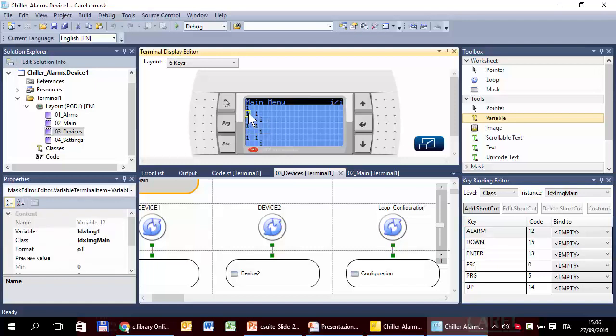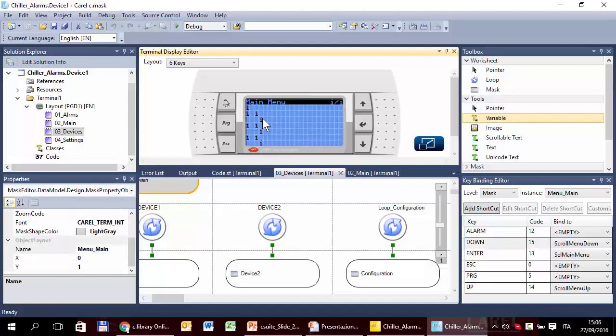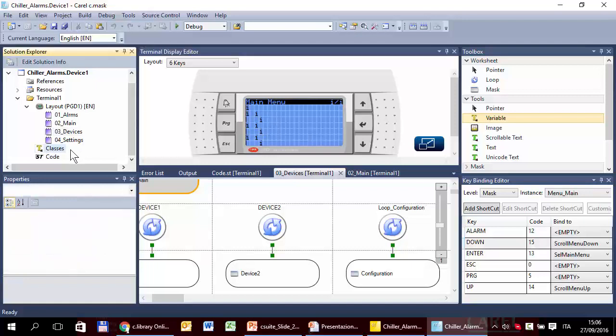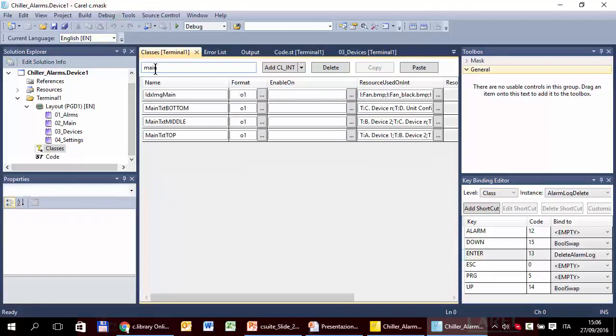This one is the one for the images. We don't have to change because we saw before that the image is already correct. It's the icon of the compressor. So, we have to change this. I'm sorry, this one is main.txt top, bottom, middle. It is a class. So, open the classes.